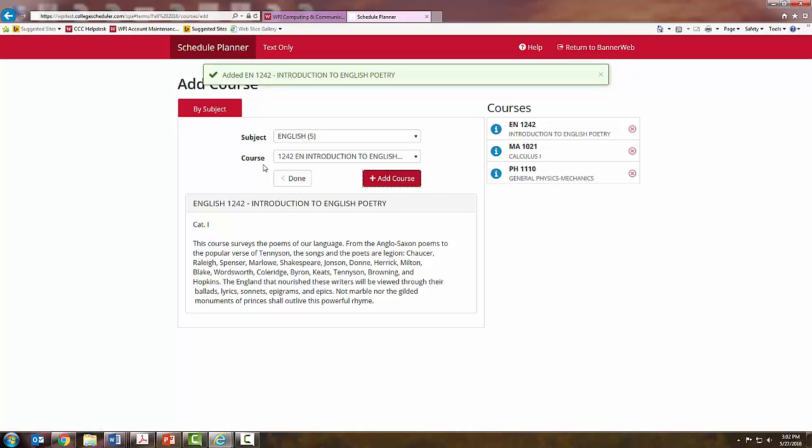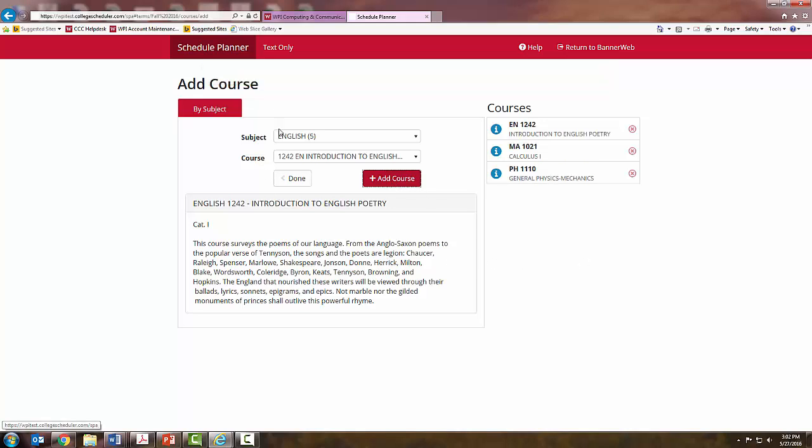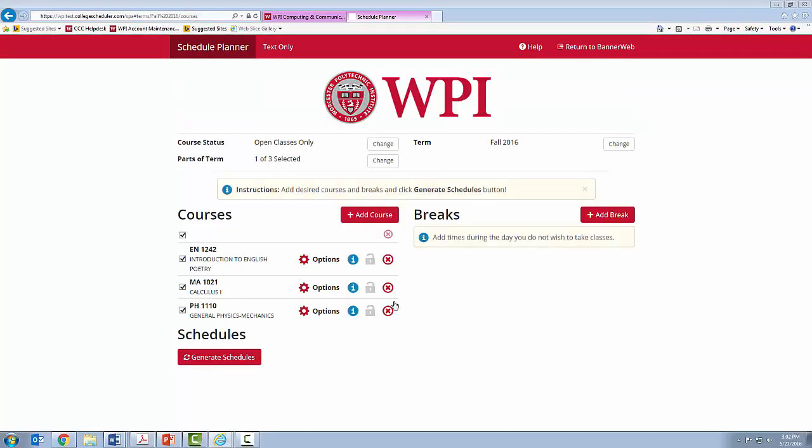Once you are satisfied with your courses for A-Term, you are going to click Done, which will bring you back to the main page. You will see all of your courses here in this list. You can use this break function to add time preferences to your schedule.